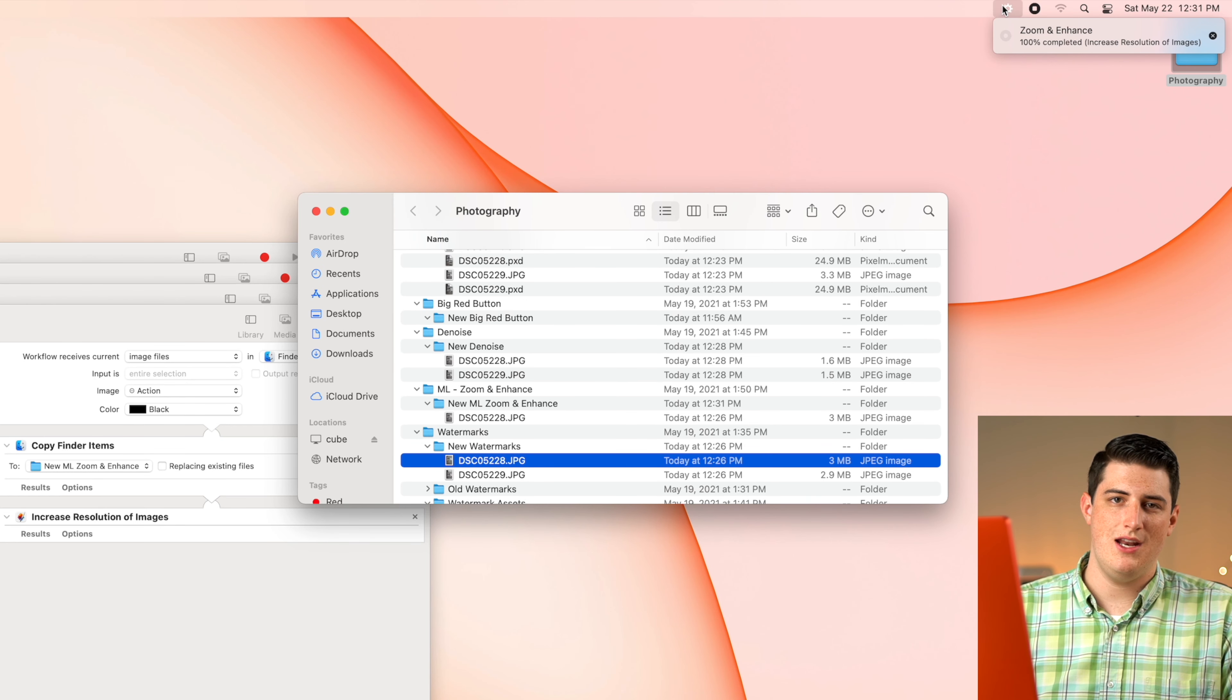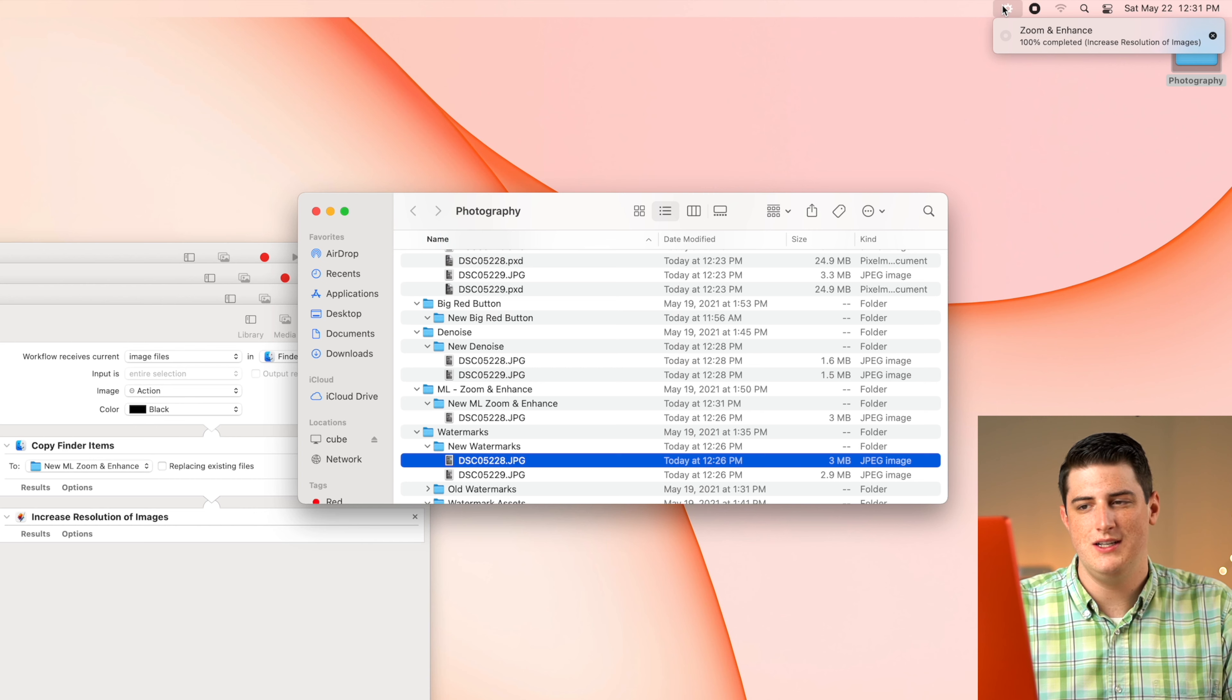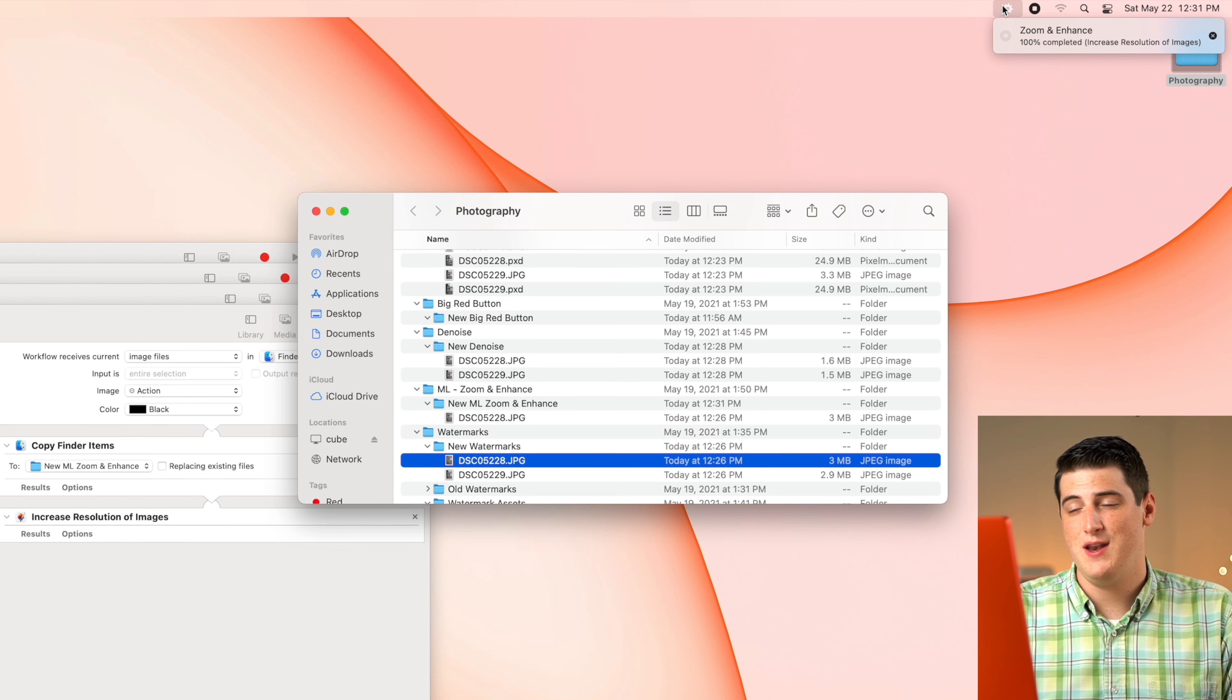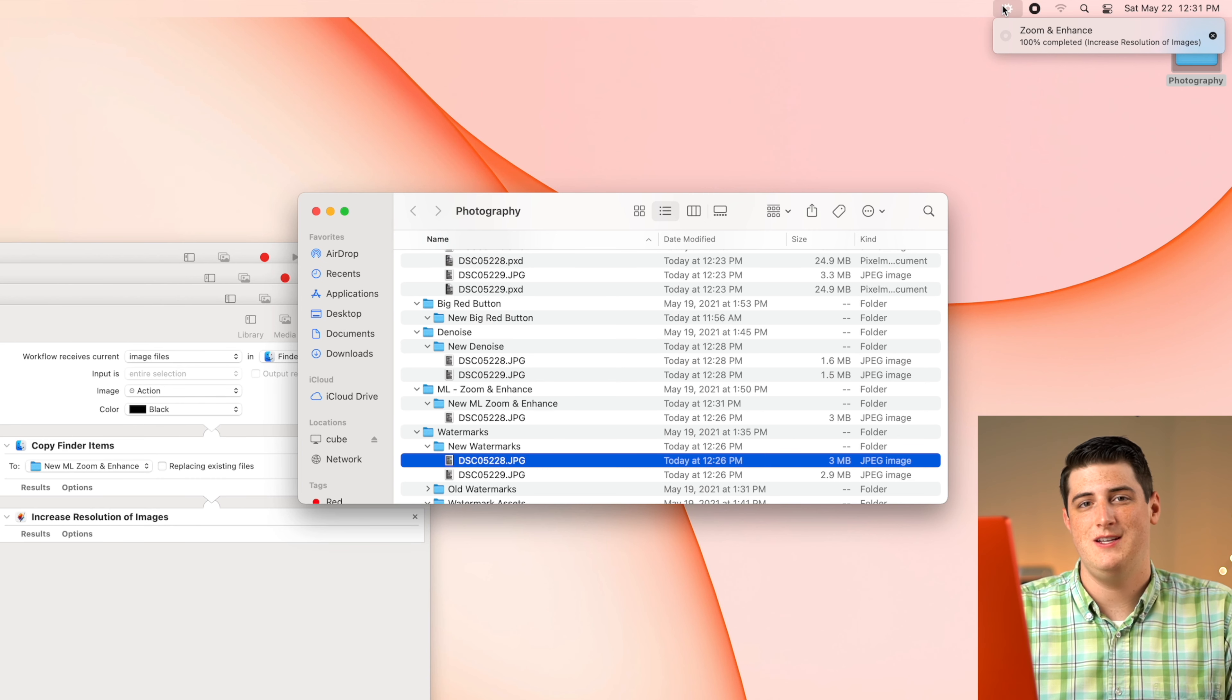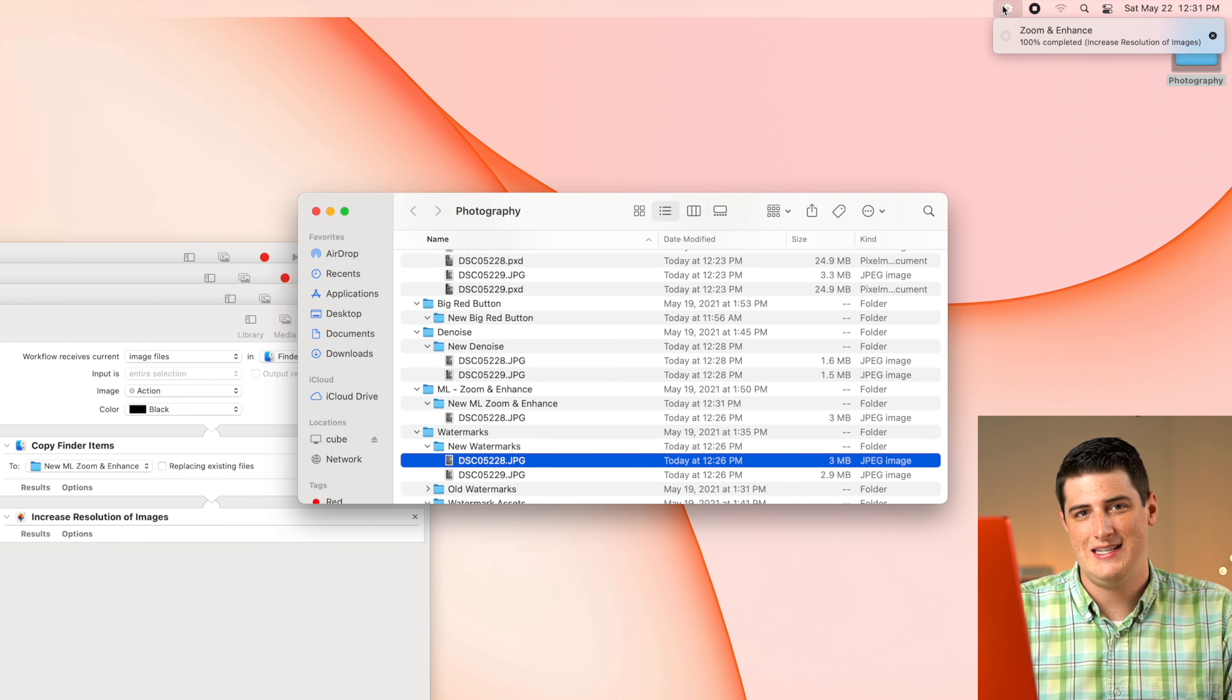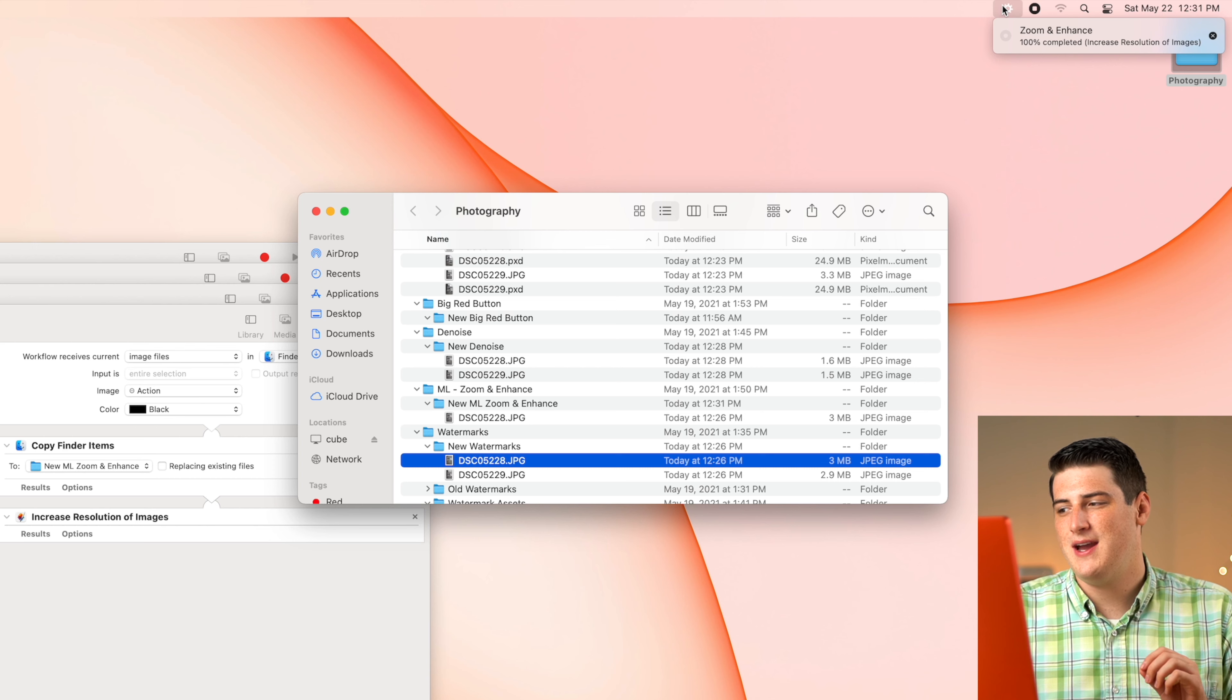Now the zoom and enhance function takes a long time on non M1 devices. On Intel Macs, it takes between 15 and 30 minutes to run just one image through zoom and enhance. Thankfully with the M1 chip and its new neural cores, it does scream at about 30 seconds or so.